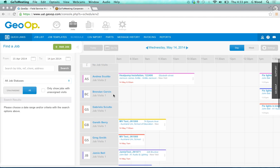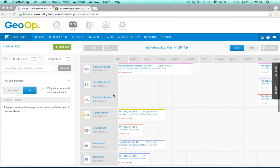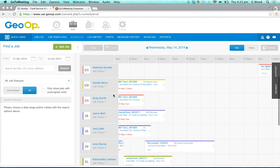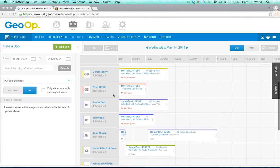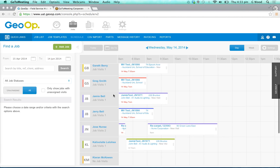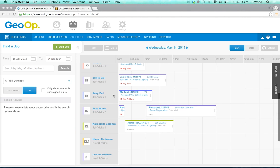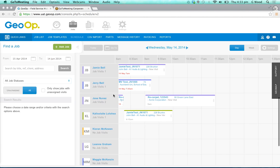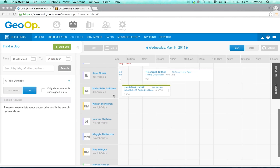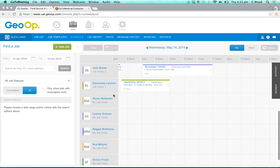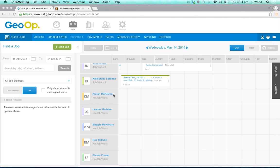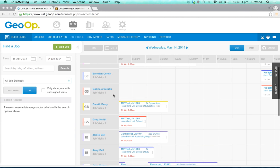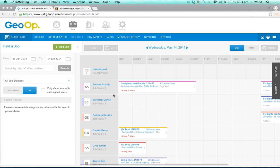You can see each staff member, how many job visits they have and the time span they're across as well. You'll also notice as you scroll down that those top time slots stay static so you can see exactly each staff member and what timings they correspond to.